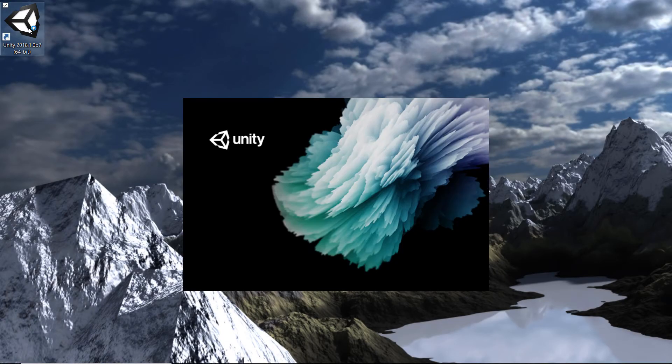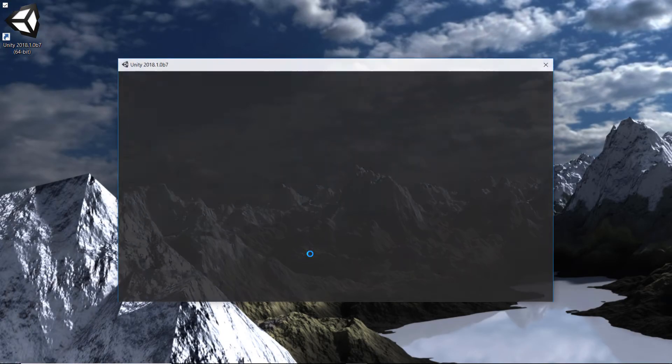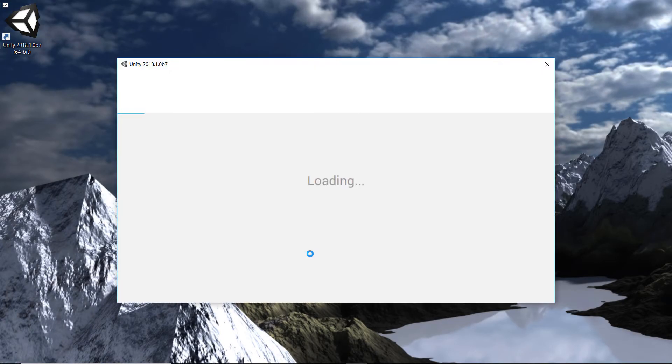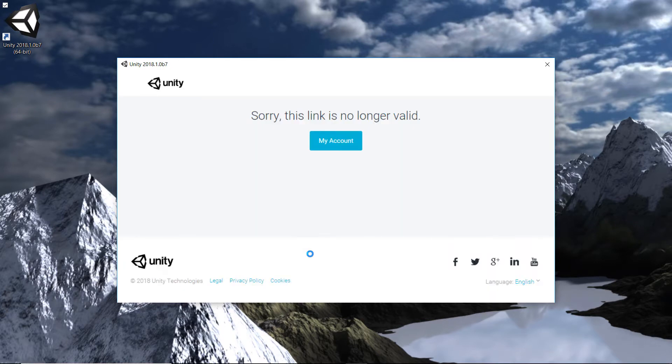Hello everybody and welcome to this quick video. As you can see here, when I go ahead and try and launch Unity 2018, I've just installed it today to test out the beta, and it says sorry, this link is no longer valid.